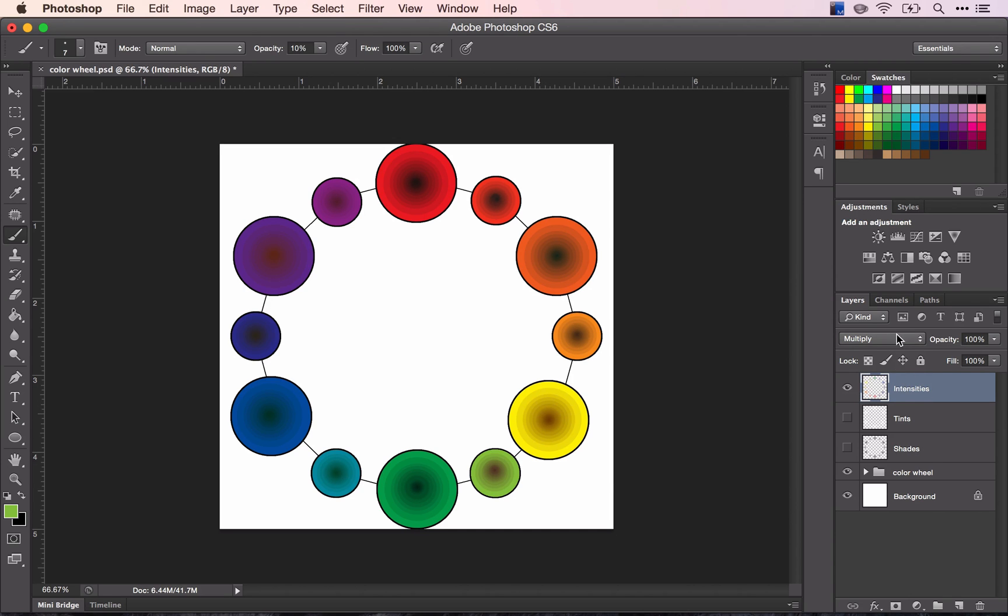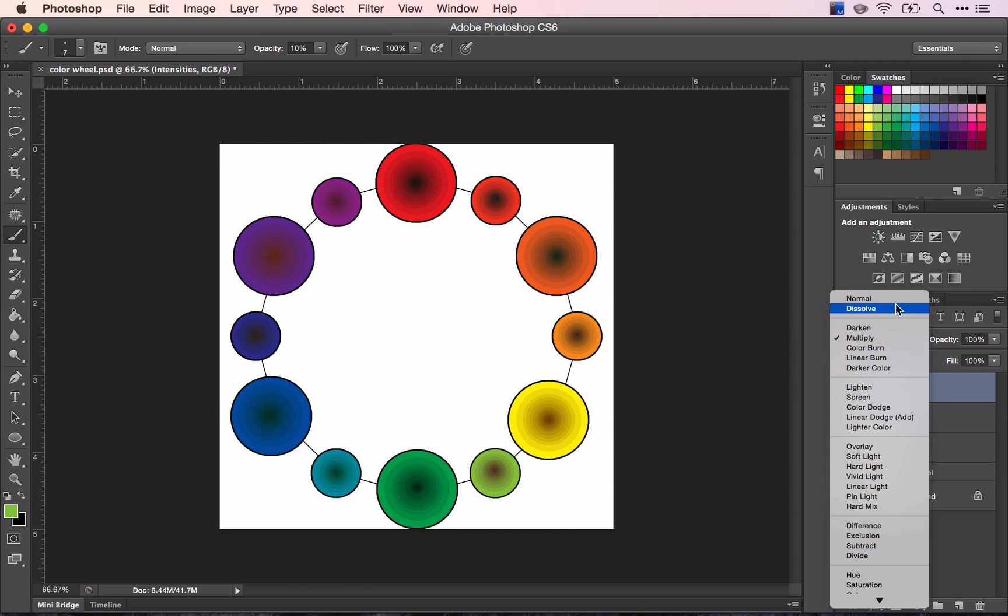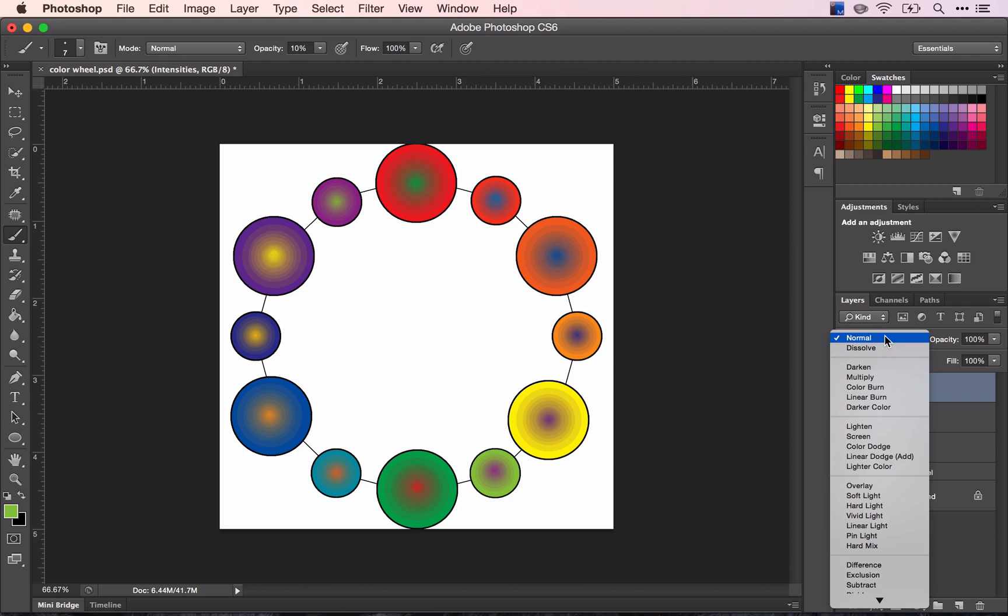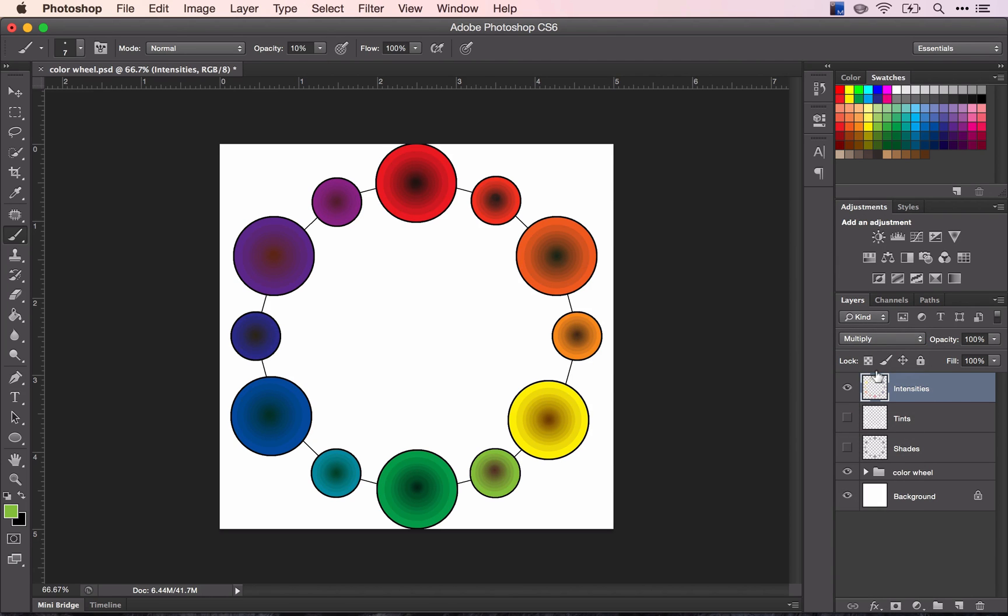And if I turn that back off, then you can see the colors changing a little bit more. And again, there's multiply, and you see more of the mixing of the colors rather than the change from one color to the other.